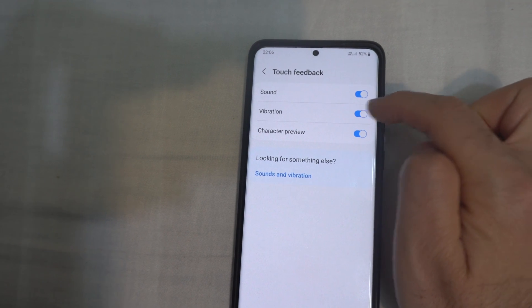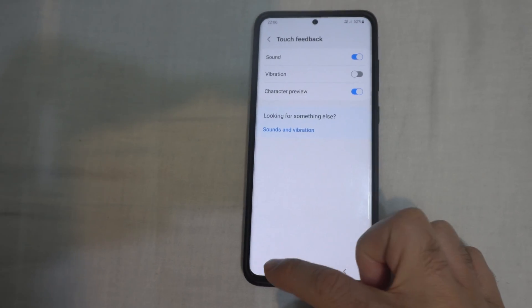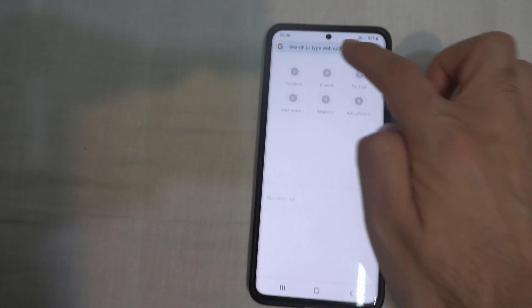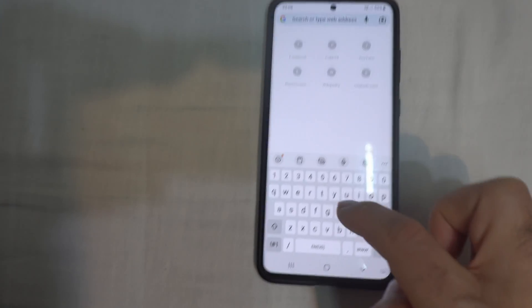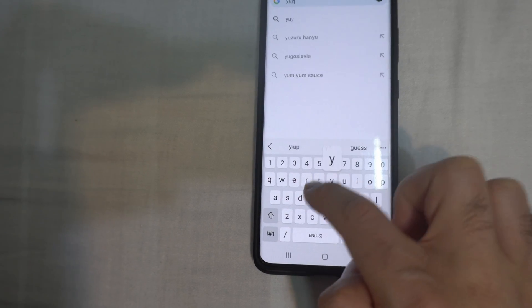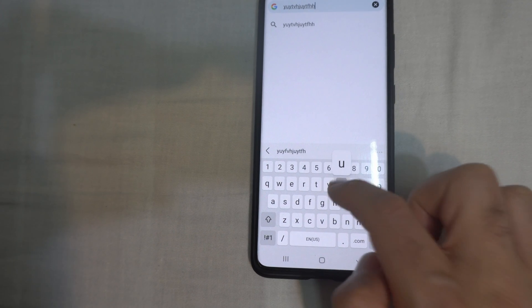Uncheck this vibration. And if we close the window, now if I type, it should not vibrate. Nothing. No sound.